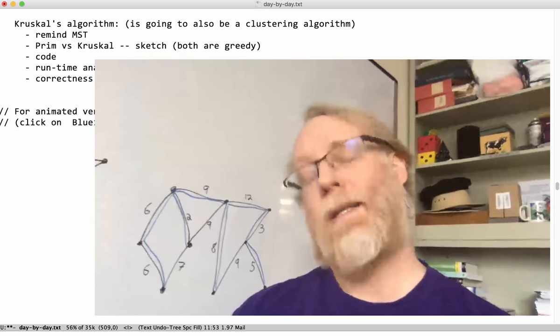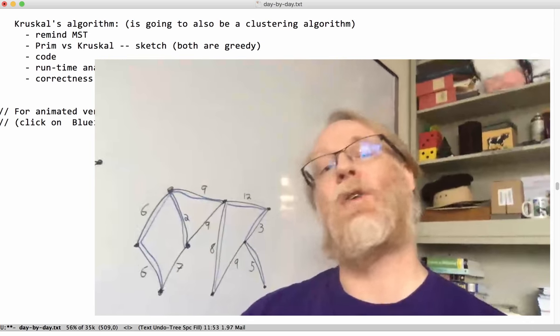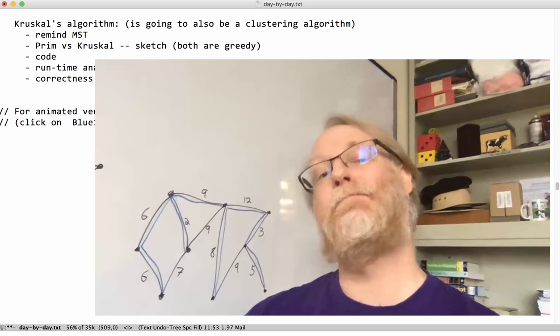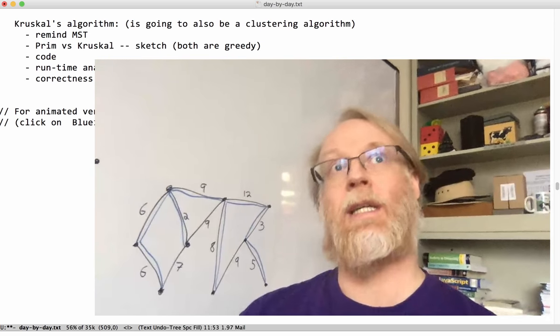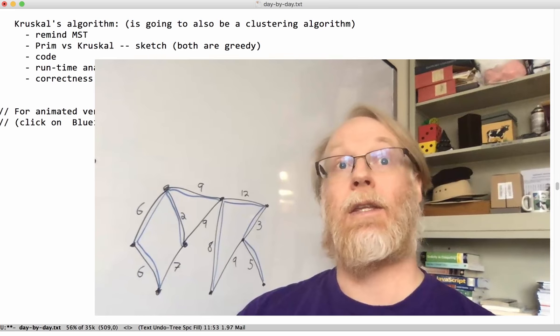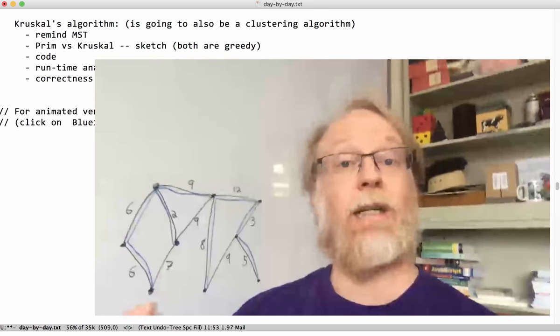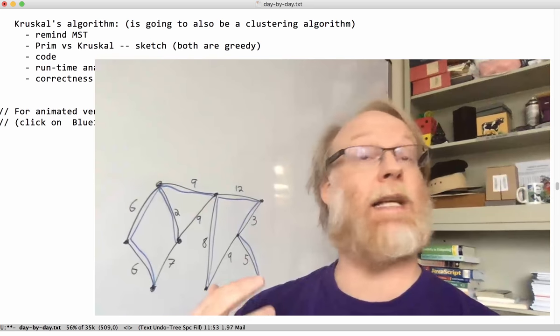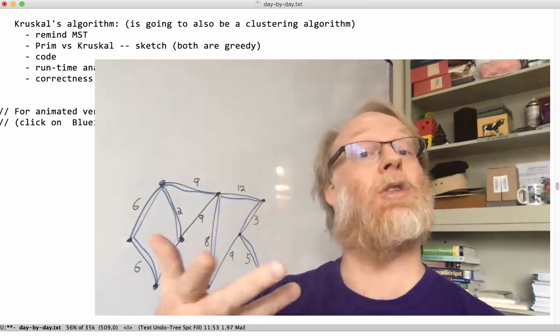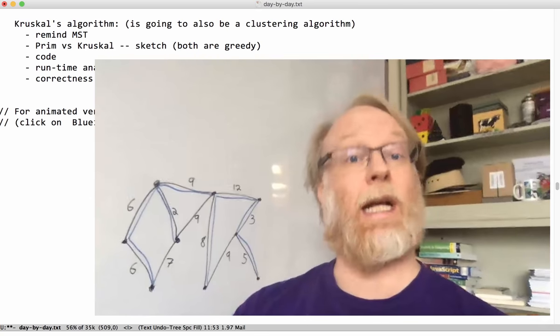We're going to talk about Kruskal's algorithm for a minimum spanning tree. The reason we're talking about this particular algorithm is it's also going to be a lead-in to a clustering algorithm.